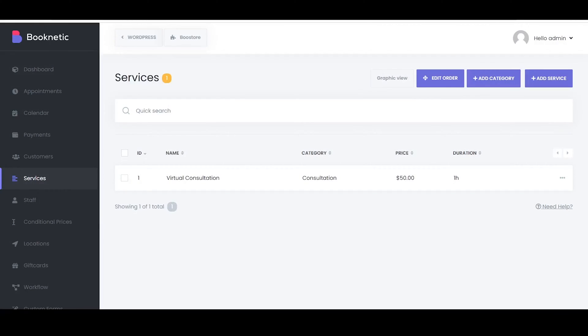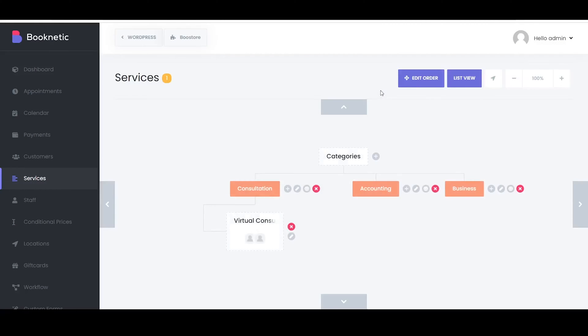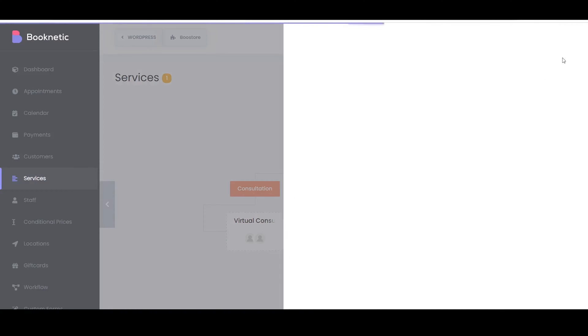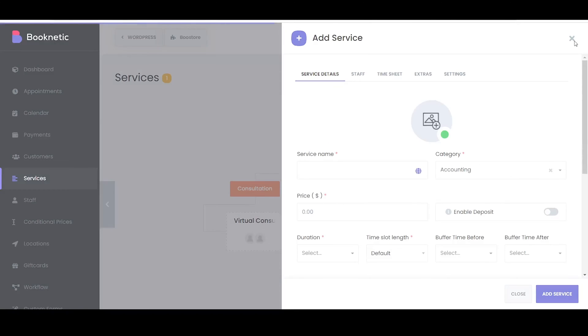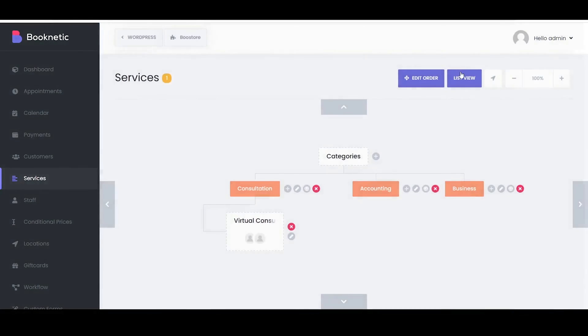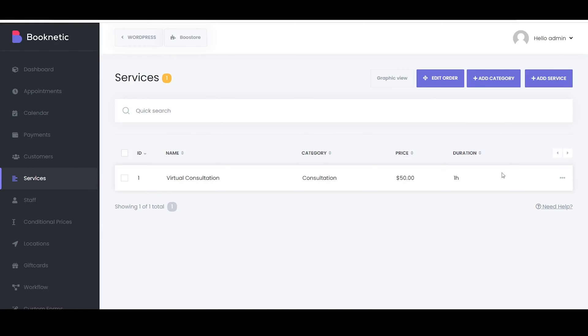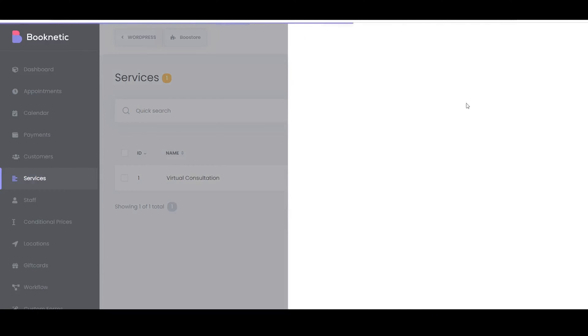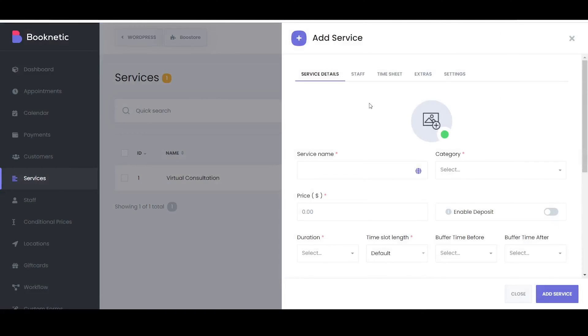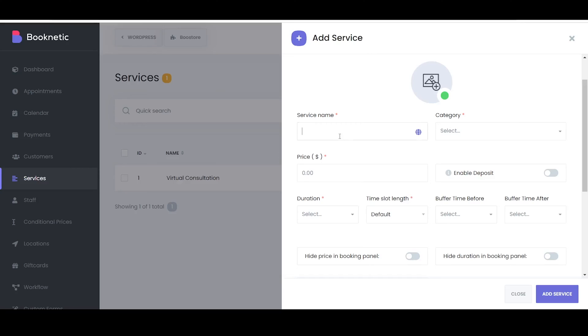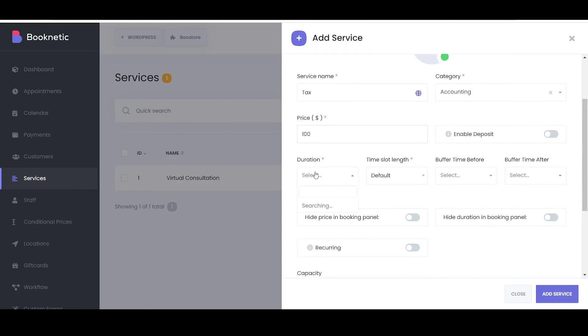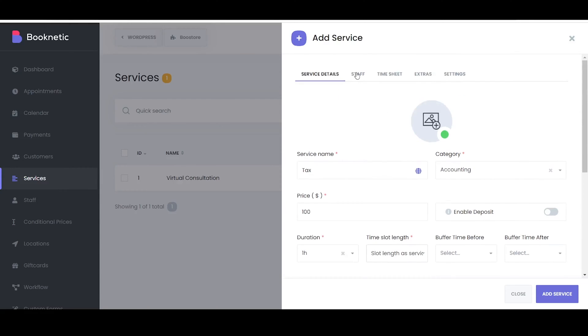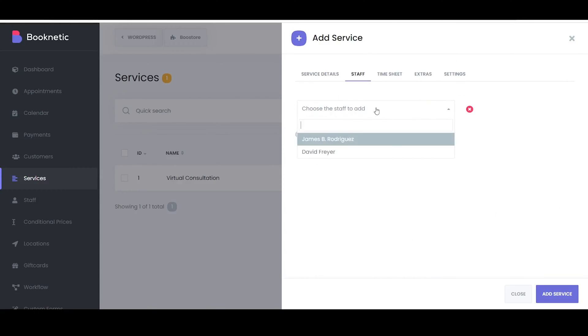You create a service by clicking on the plus sign next to the created category and choosing the service in the shown window. In the List view, click on the Add New Service button to create the service. A popup will show up asking you to fill in the details for the new service. You must enter all the necessary information such as service name, category, price, duration, time slot length, and assign a staff member to save the service.